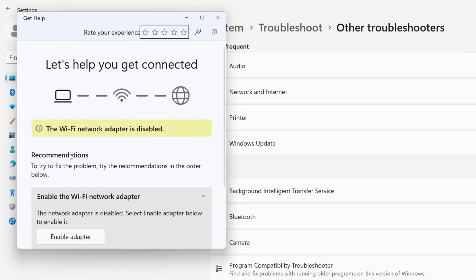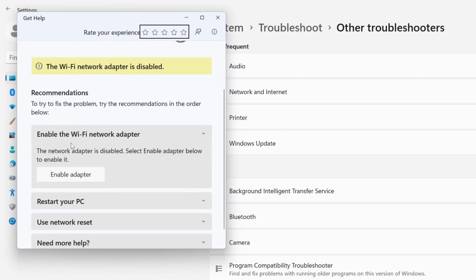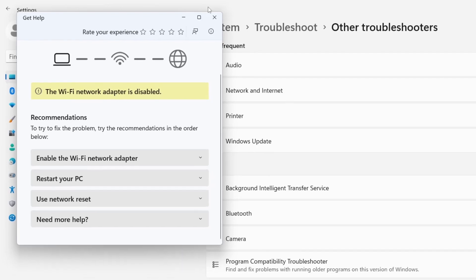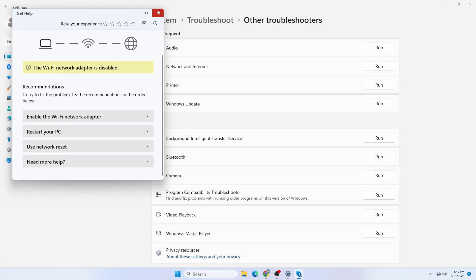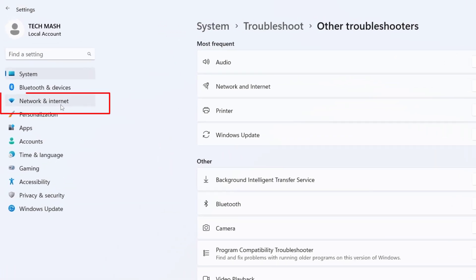Here it is saying that the Wi-Fi network adapter is disabled, so we need to enable the Wi-Fi network adapter. This is how we will fix this issue. Let's close this window for now.